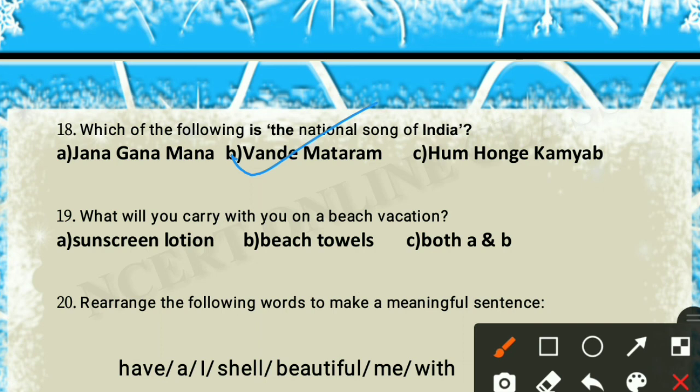Question 19: what will you carry with you on a beach vacation? If you go to the beach, you would carry sunscreen lotion or a style item. Both are required, so option C — both A and B — is the correct answer.